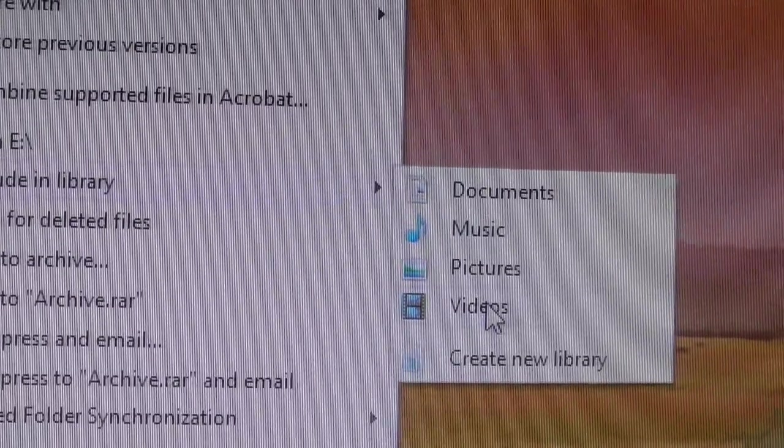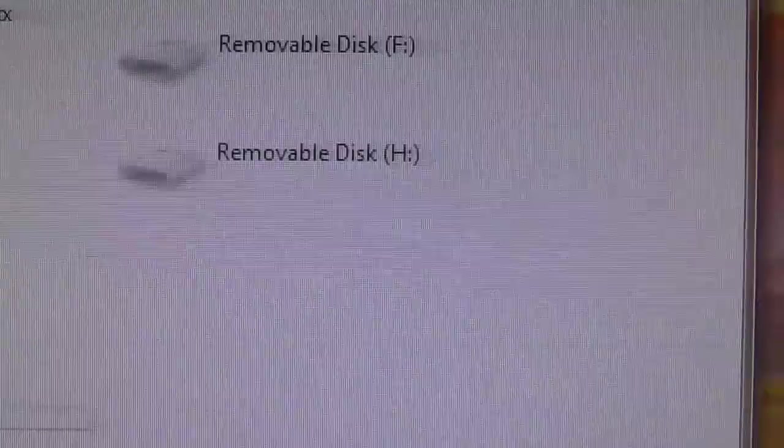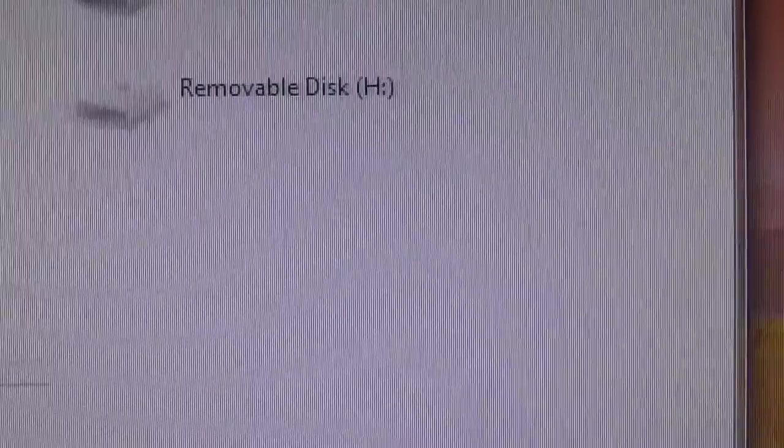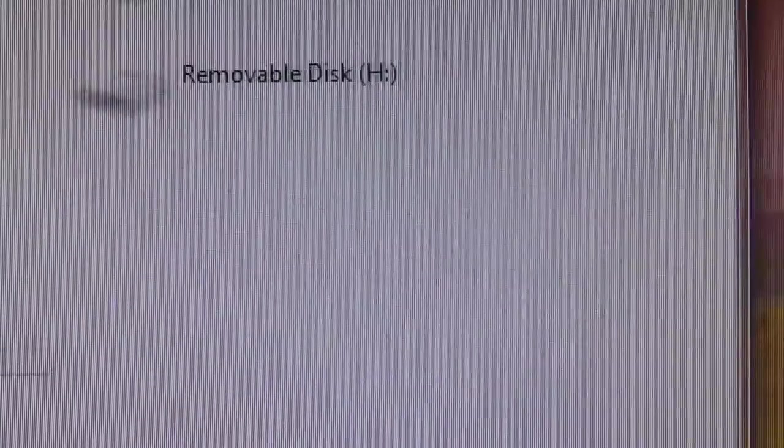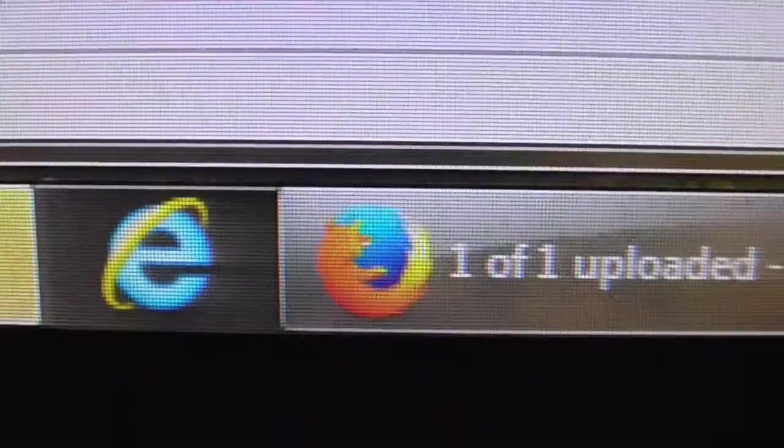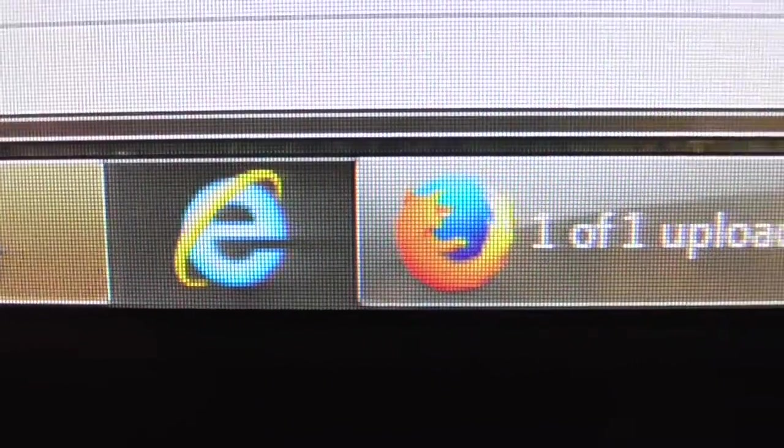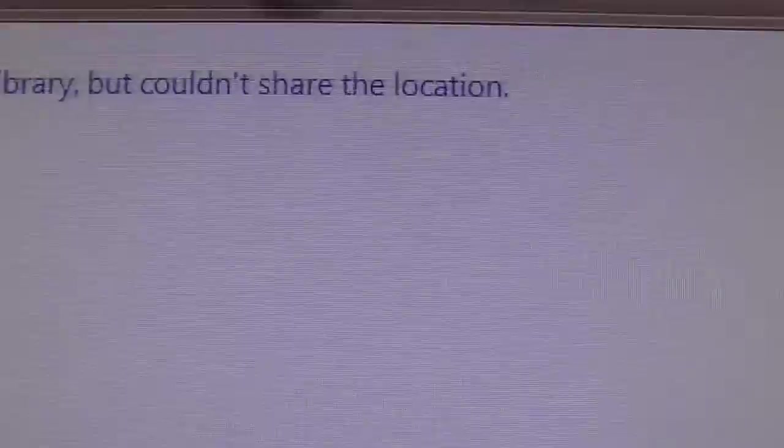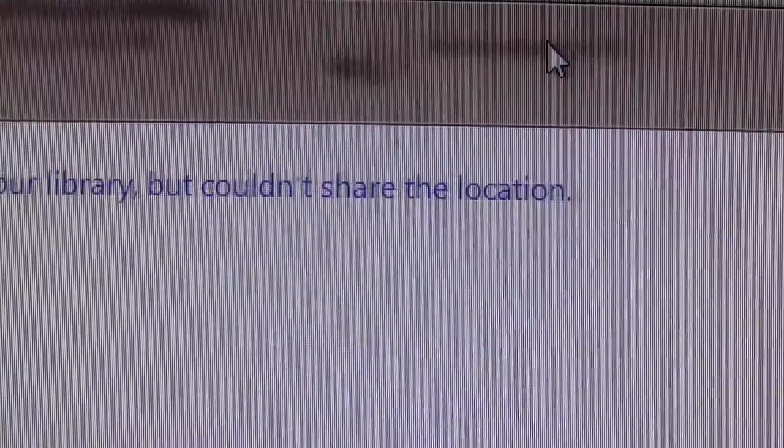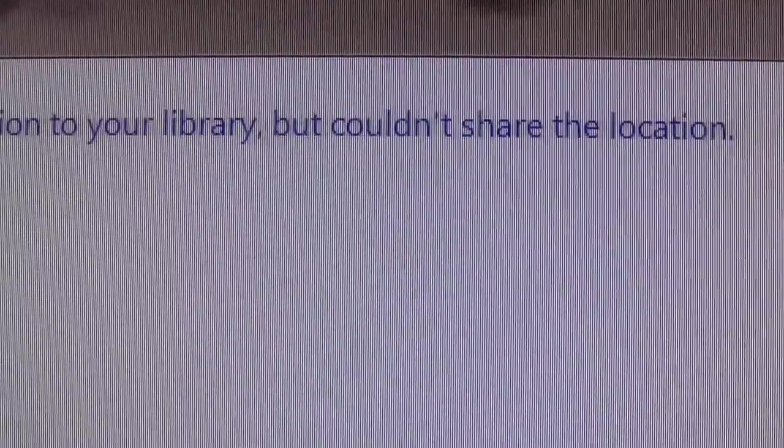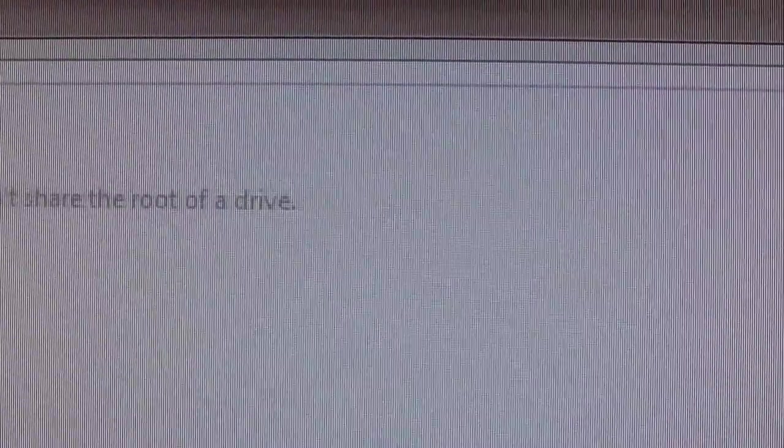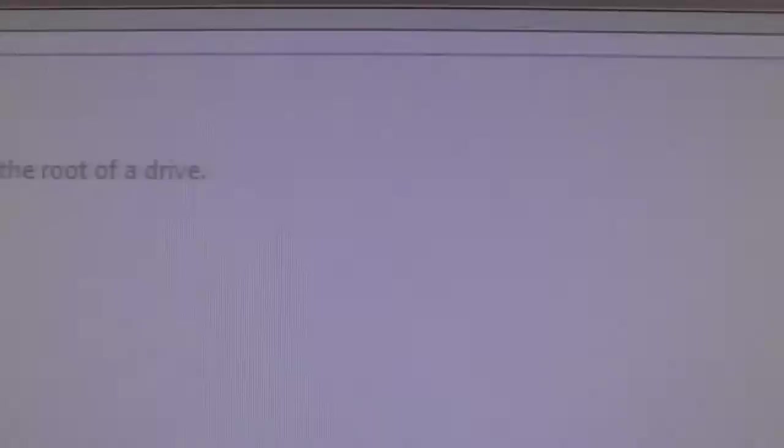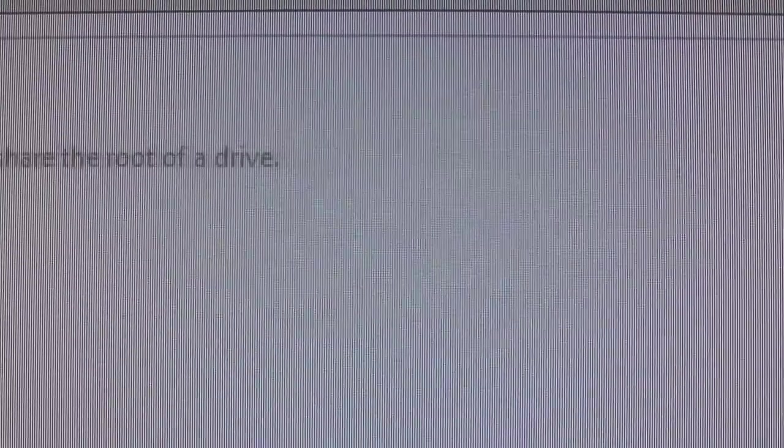I'm going to left click on videos including folder in library. Now, now you can see down on the bottom over here it is flashing file sharing because I just did some file sharing over there and we get this message up over here that says Windows added the location to your library but couldn't share the location. The file sharing wizard can't share the root of a drive but what can it do? Well let's check that out.